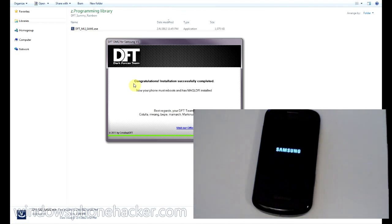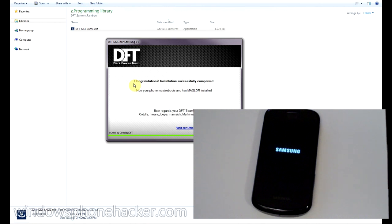And in just a couple of seconds, it says that the installation completed successfully, and your phone will reboot. And we'll have mag LDR installed.